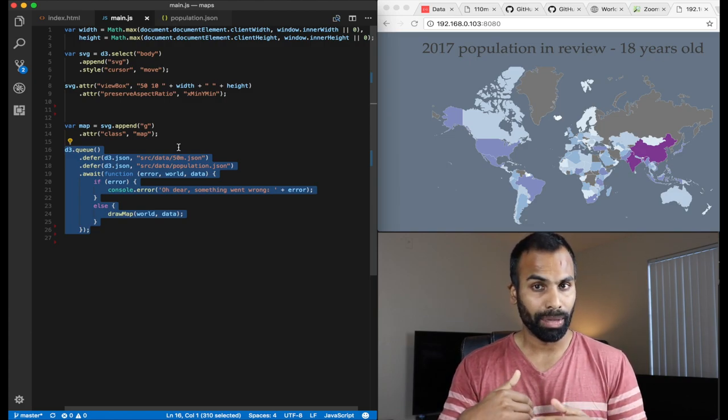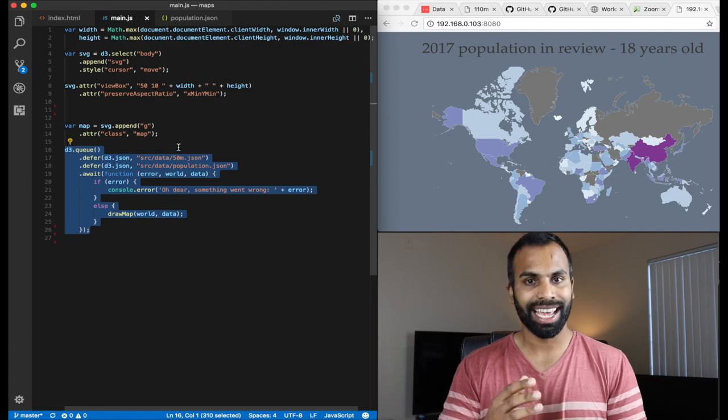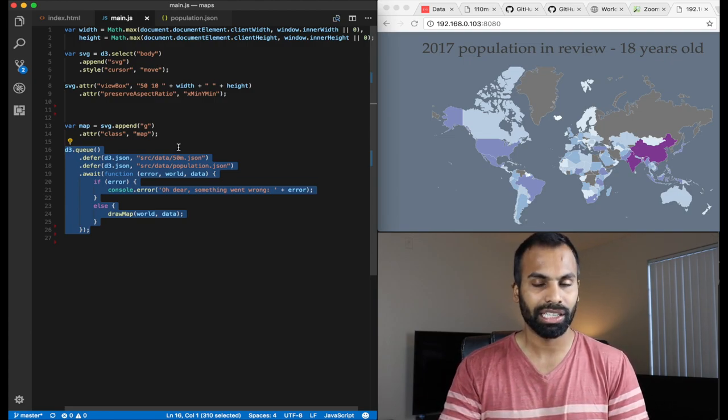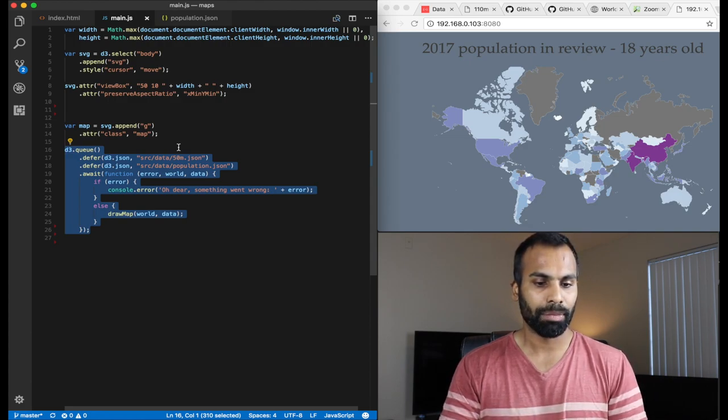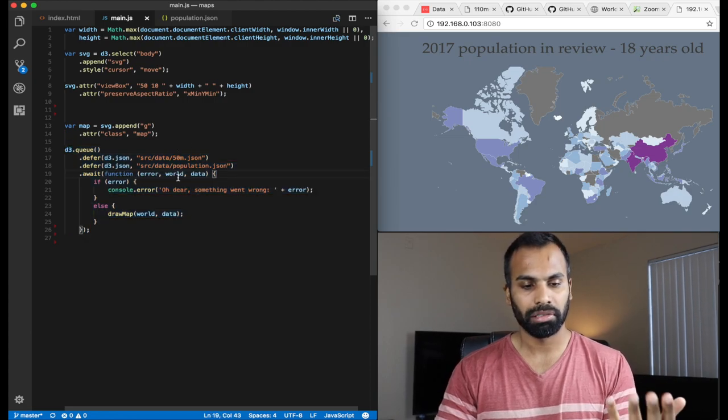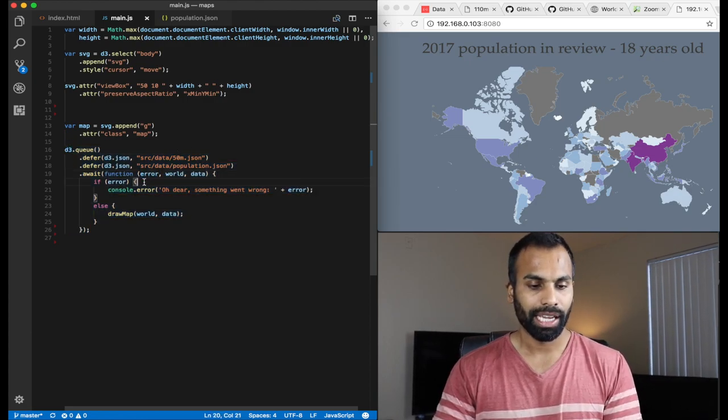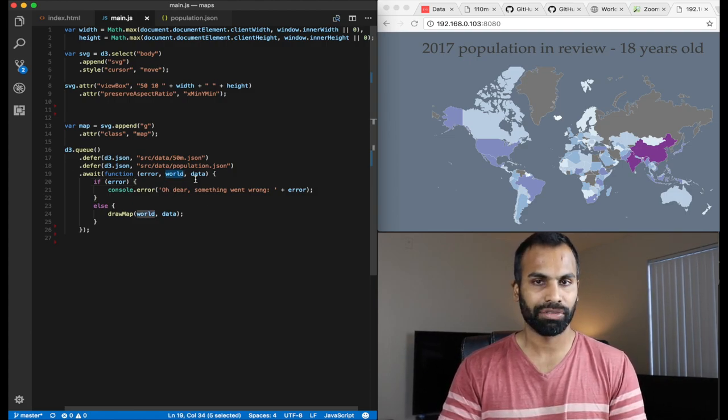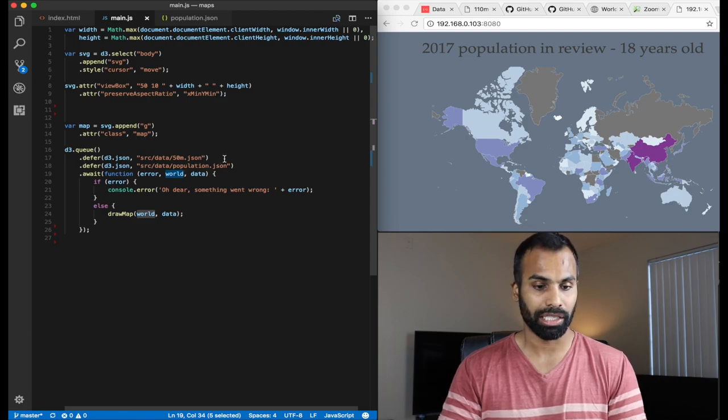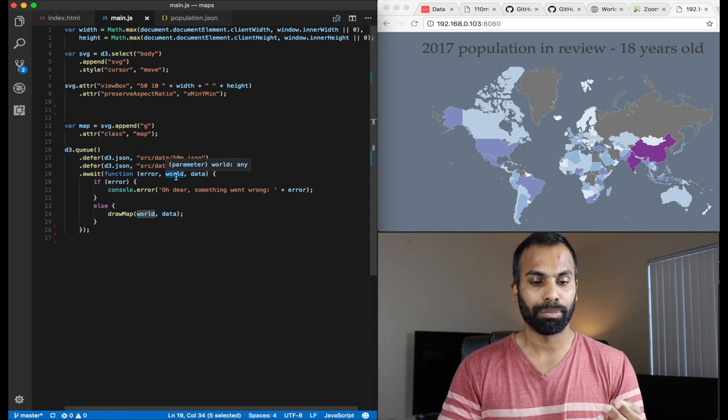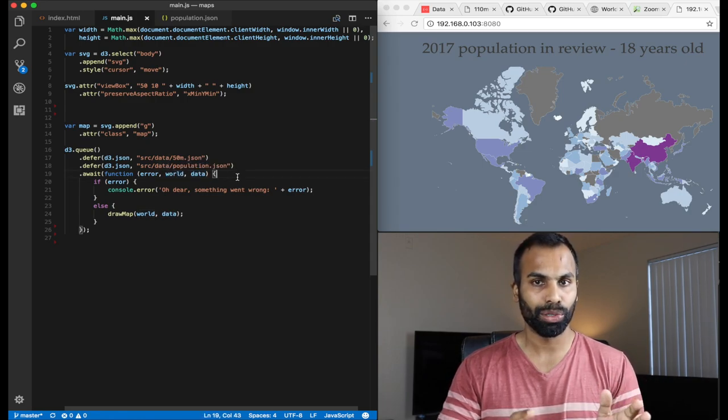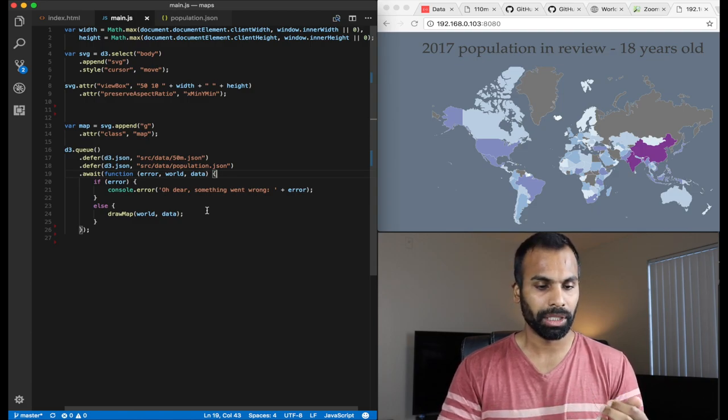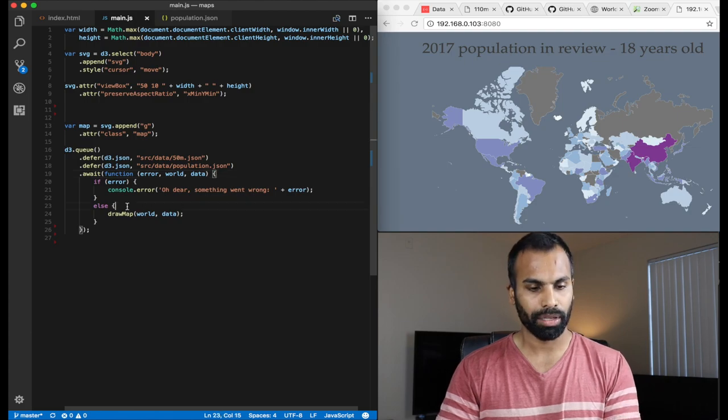Now we do that with d3.queue. With d3.queue, you can queue up multiple tasks. And once all these tasks complete, the callback function, which you define for the await function, it comes into play. So what really happens is, if there's an error, there is an error. Oh dear, something went wrong. And the first attribute will be the first defer task, which you write. So in our case, it will be the topo.json. And after that, it will be the population metrics, right? So once we get both of the topo.json as well as the population metrics, we call our protagonist the draw map.